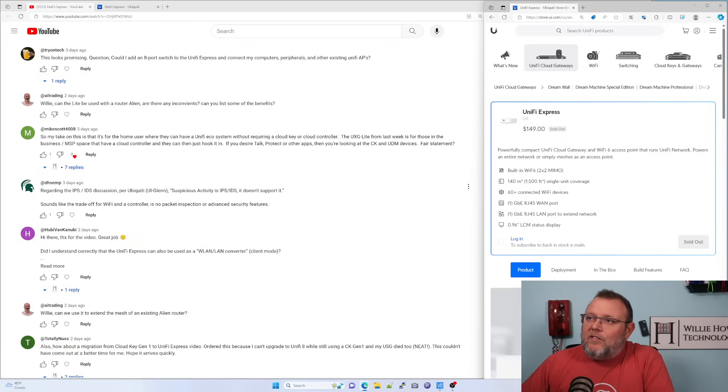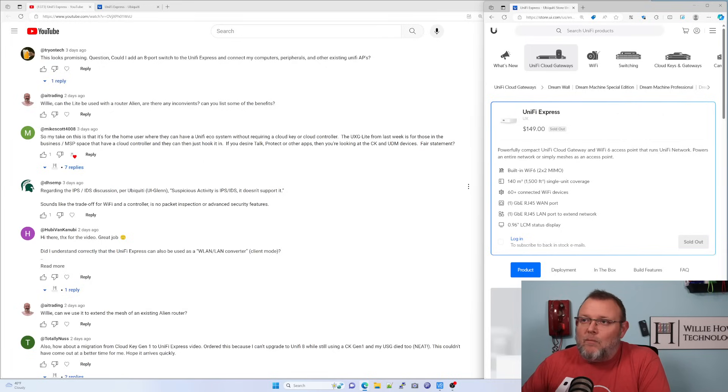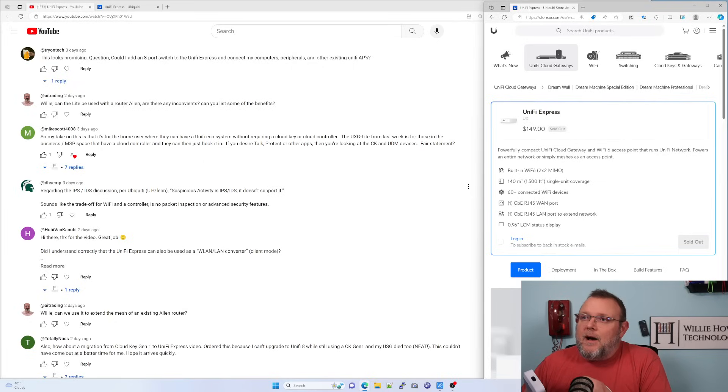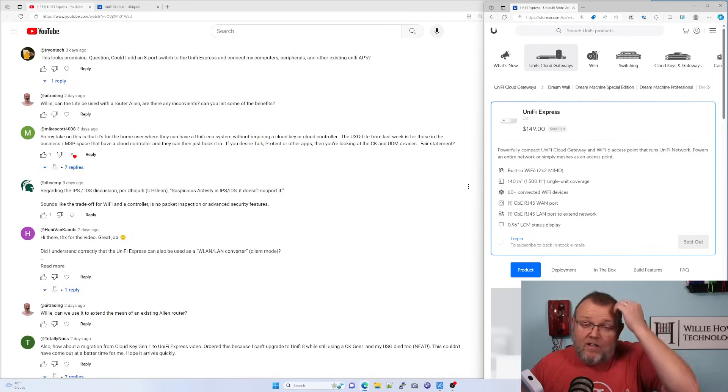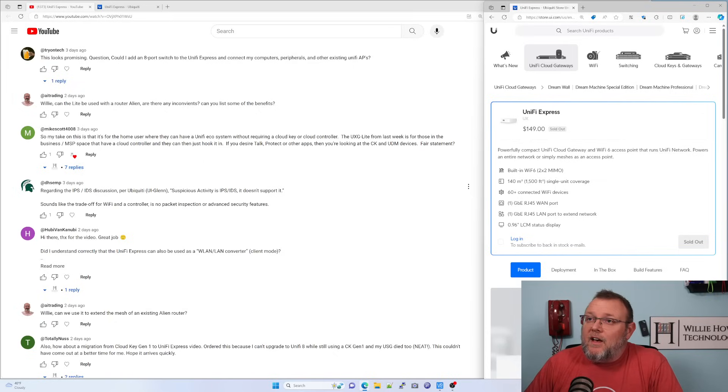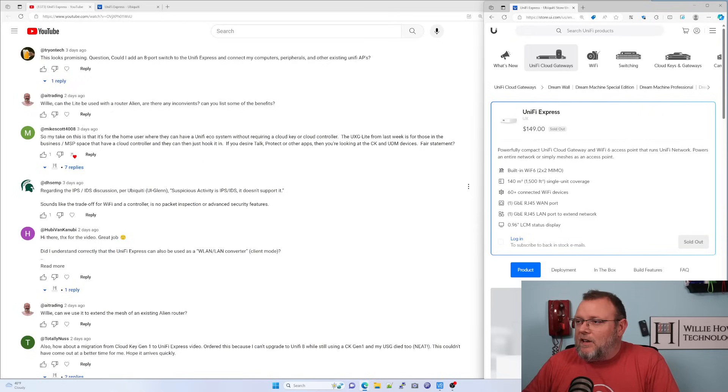And here's another comment that says this is good. This and the UXG, great from an MSP management standpoint. But if you need talk, protect, other apps, then you've got to have a cloud key or UDM. That is correct. If you're going to run other apps, you need other pieces of hardware.